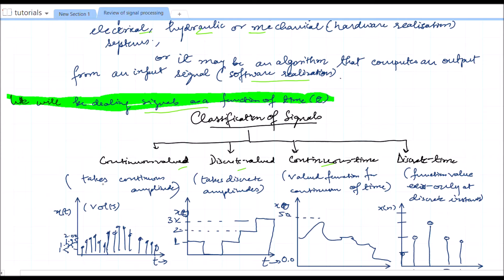Continuous valued signals take continuous amplitude over a range. For example, a signal x(t) may take values between 0 and 5.0 volts — it may take the entire continuum of that range, such as 1.5, 1.75, 1.95, 2, 2.05. These signal amplitudes may be continuous.